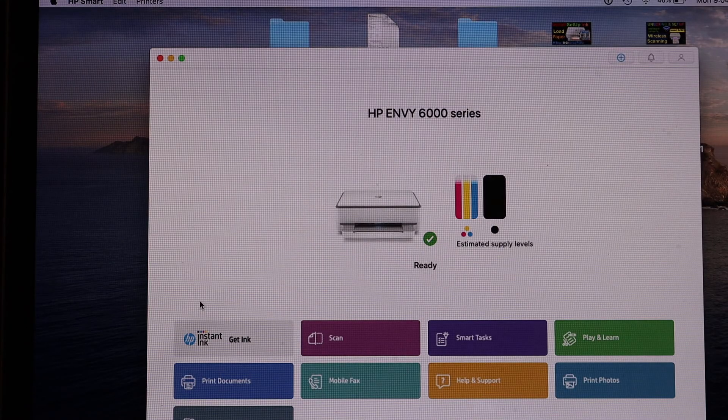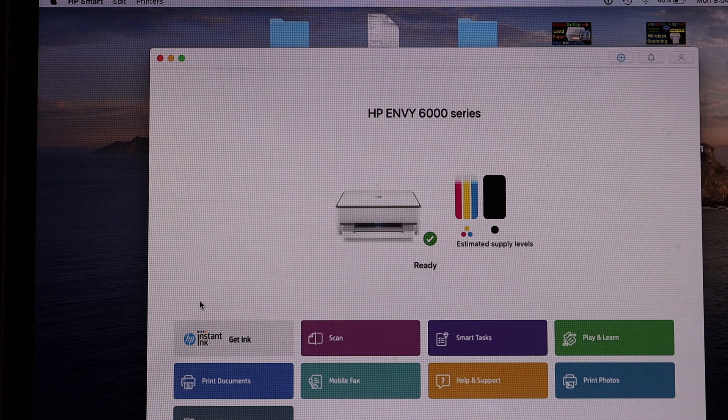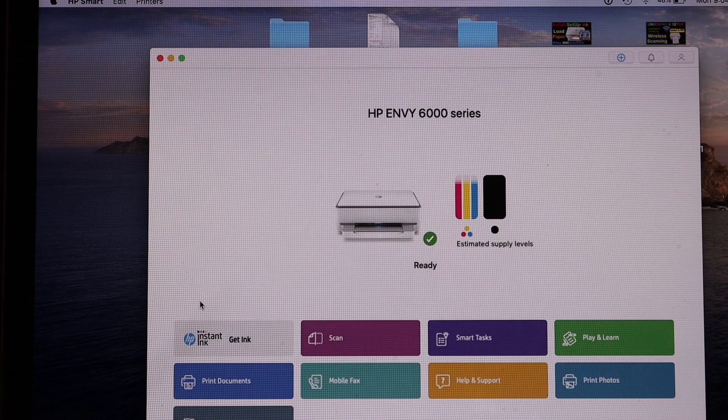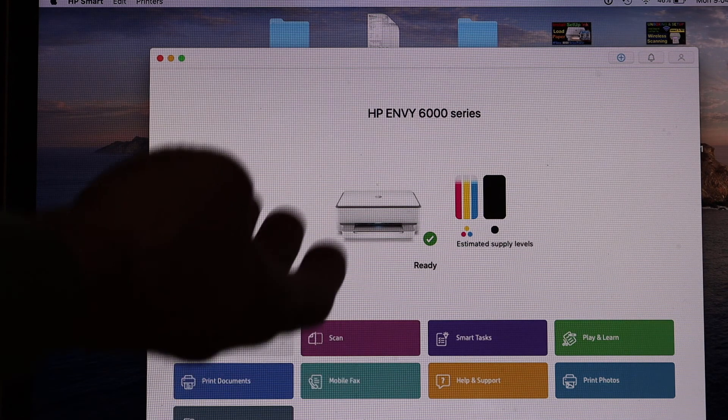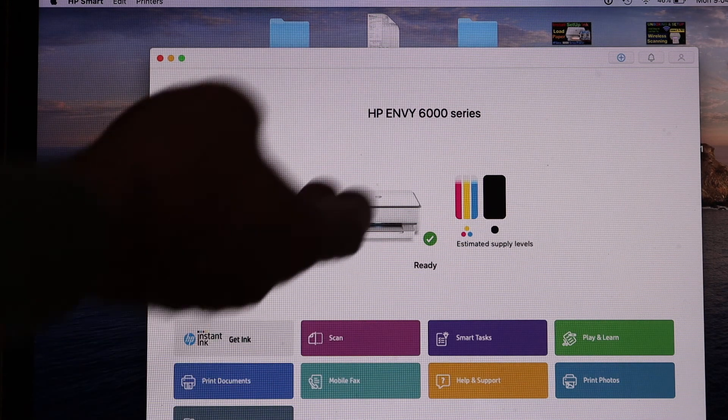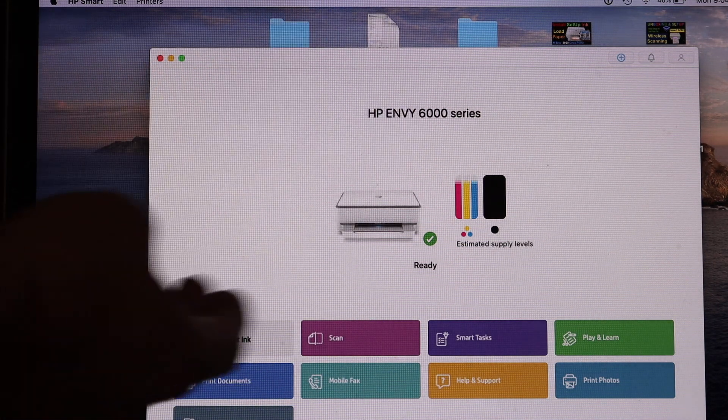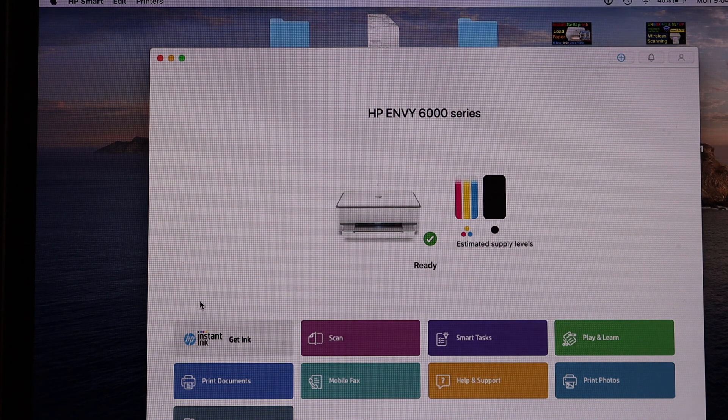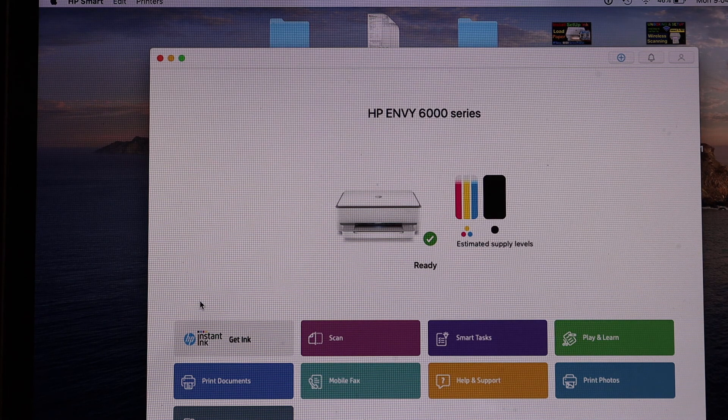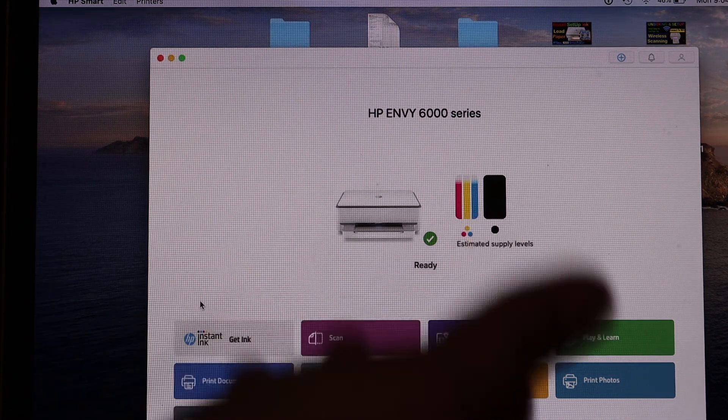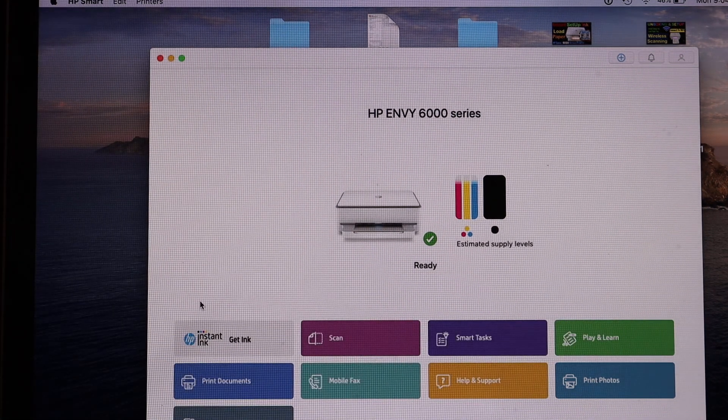After printing the welcome page, we can see here this is the main app. You can see the name of the printer on the top and it displays estimated level of ink. From here you can do wireless printing and scanning. Thanks for watching.